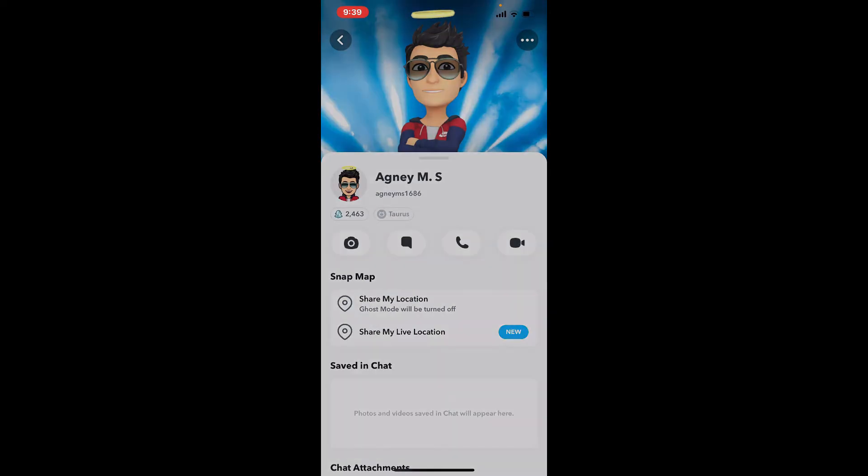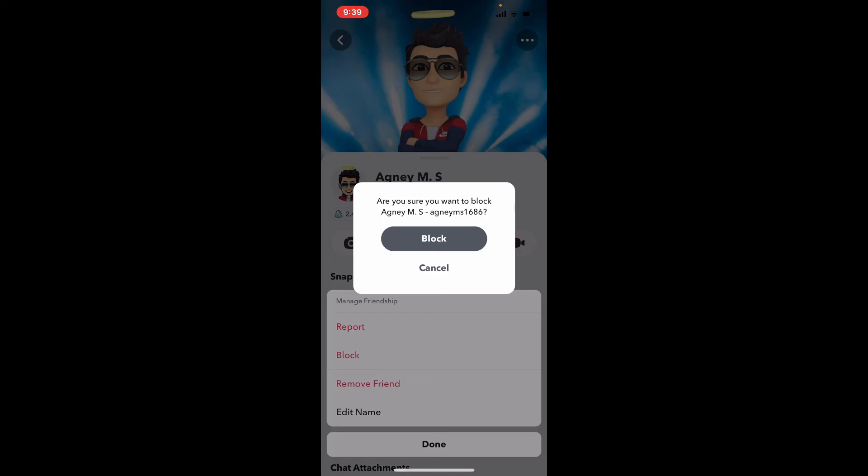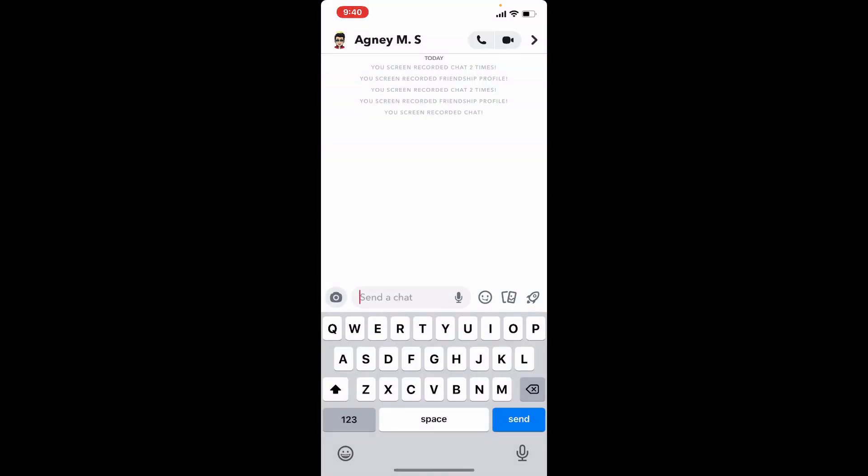Select the Block option from the list of options displayed in the next pop-up. Now to confirm your blocking action, tap on the Block button one more time, and you'll be able to block an individual on Snapchat.